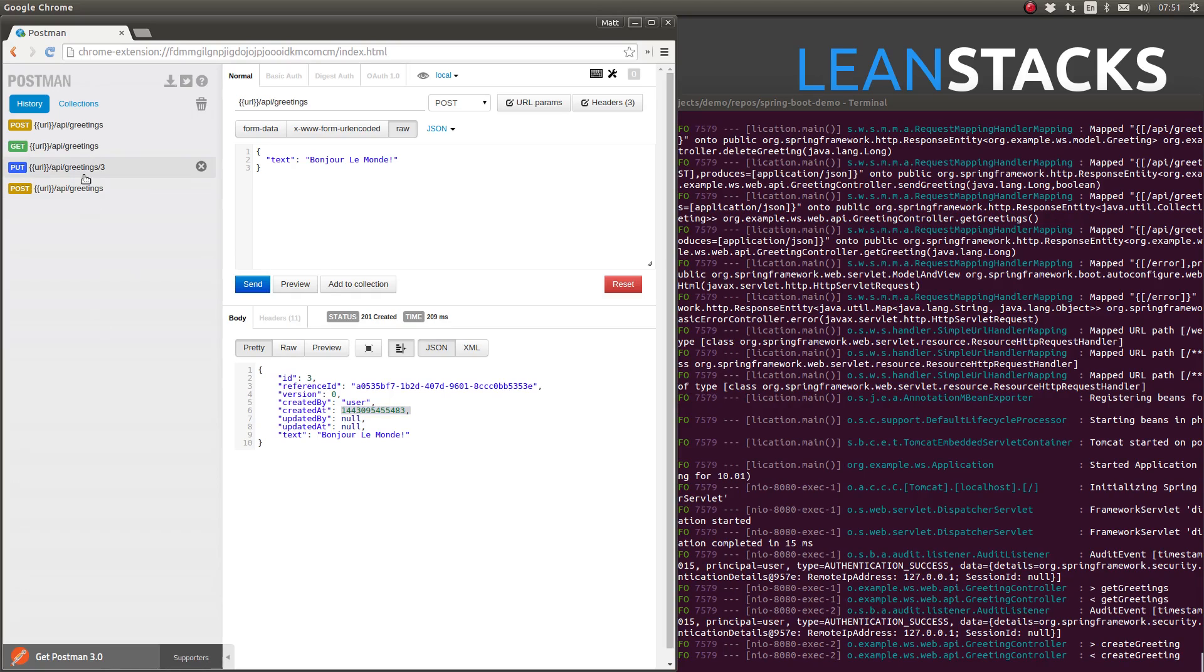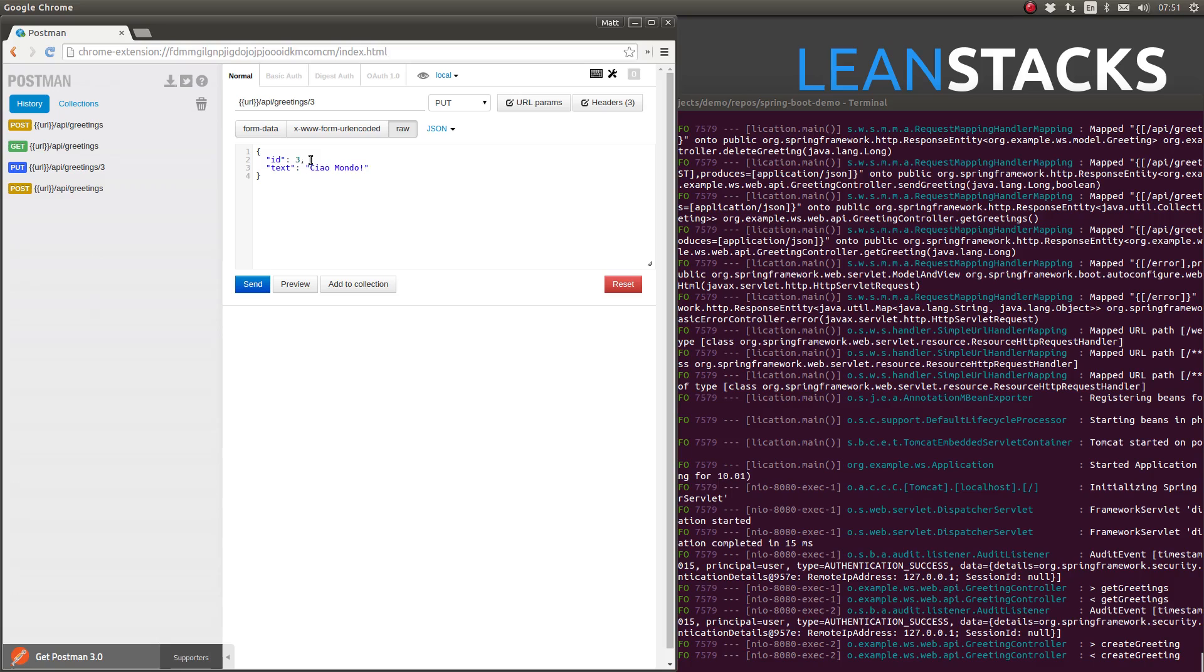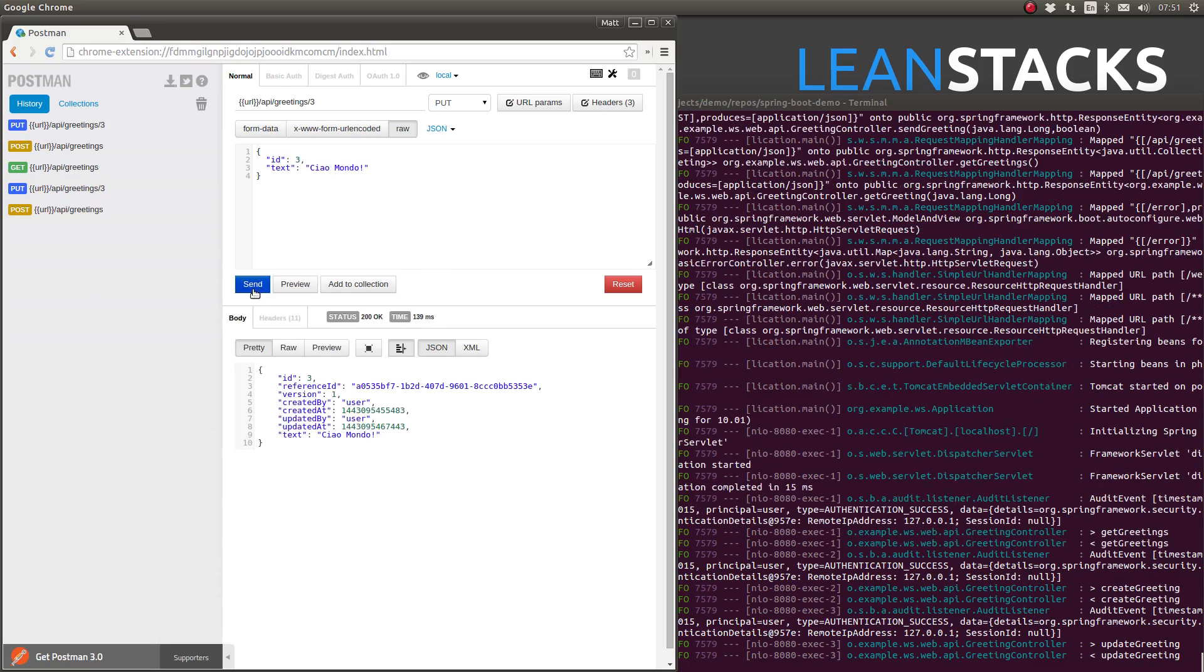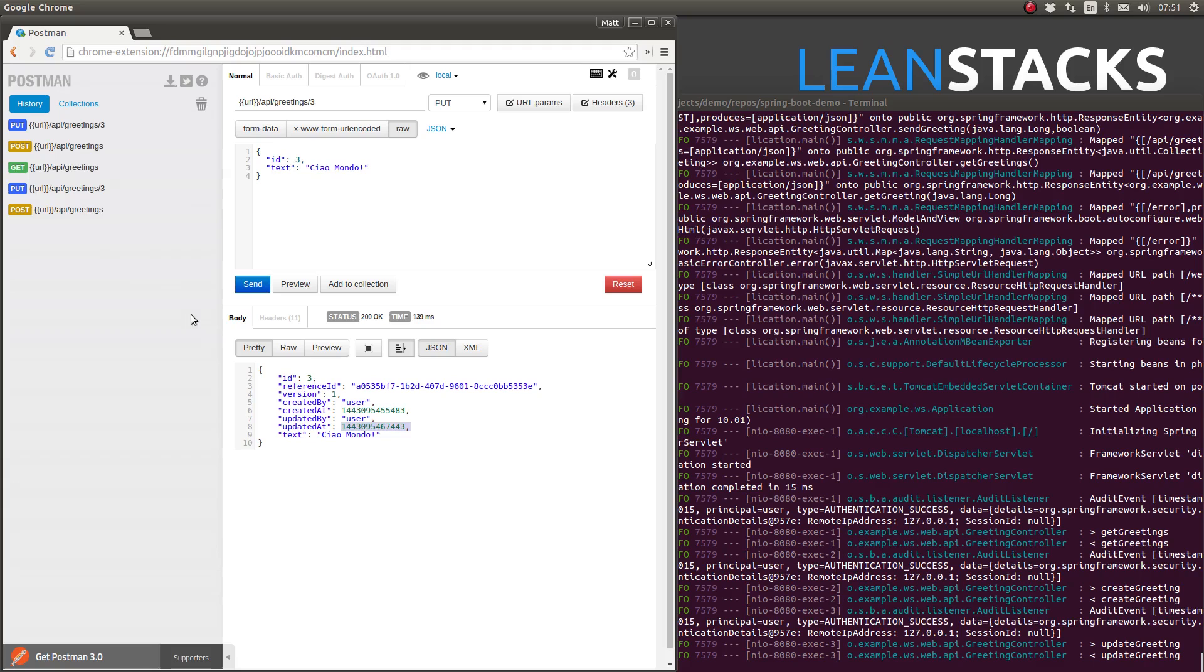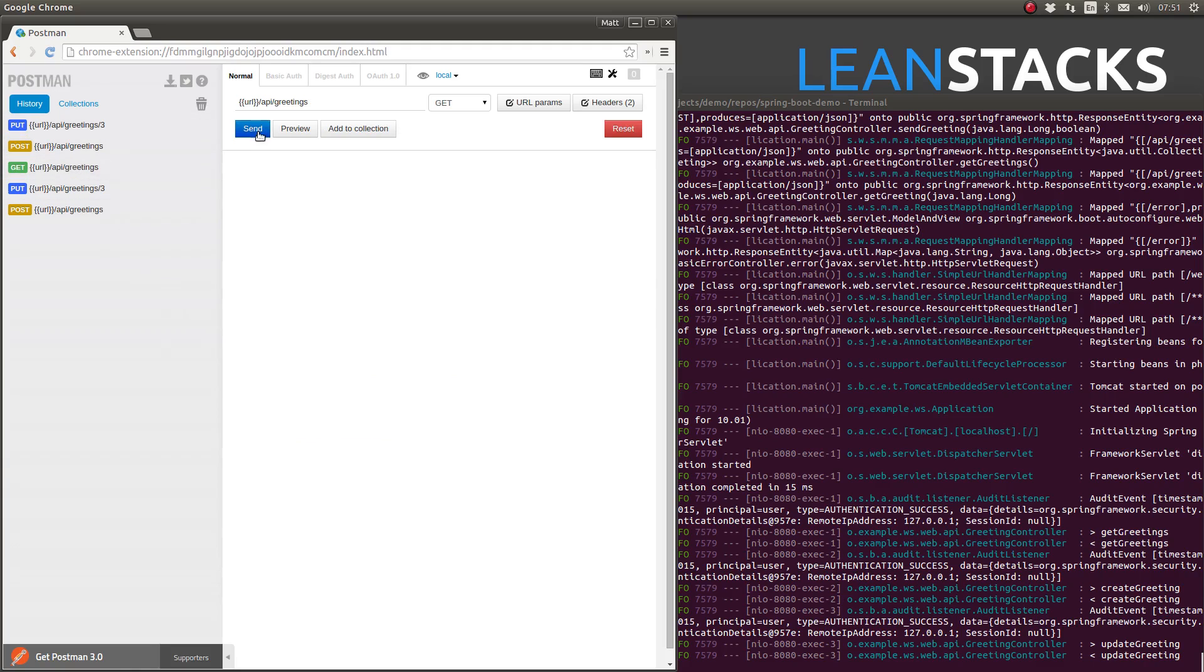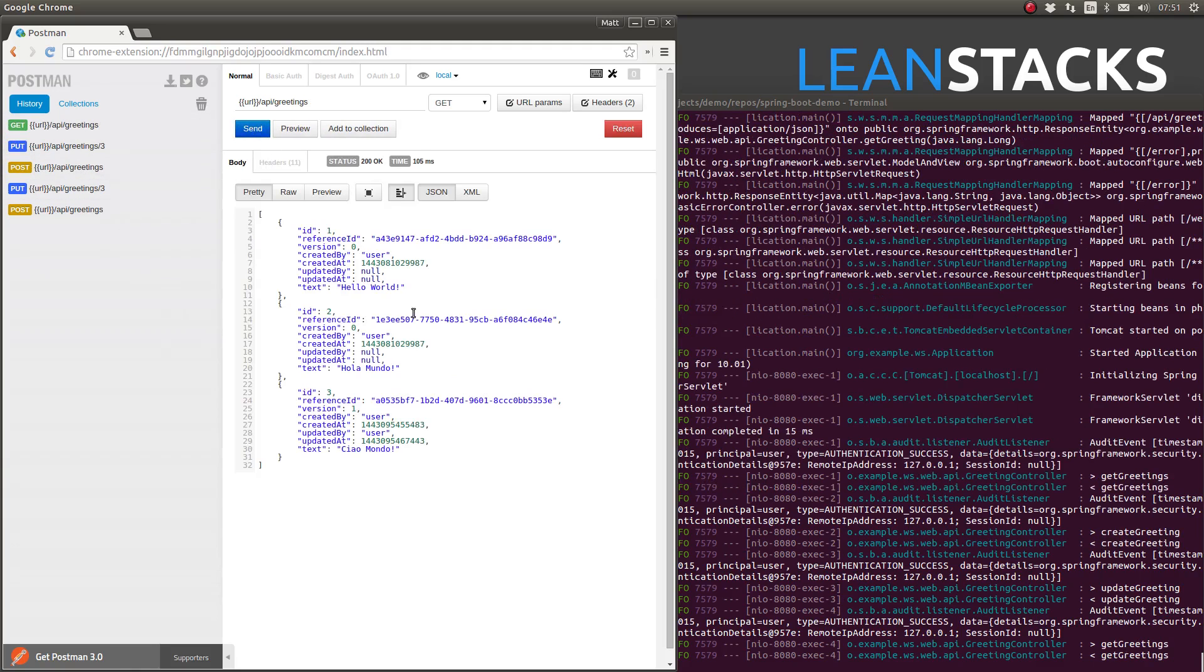Finally, let's update that new greeting. Note that both the created at and updated at attributes contain proper JSON date values. Once again, I'll list all of the greetings.